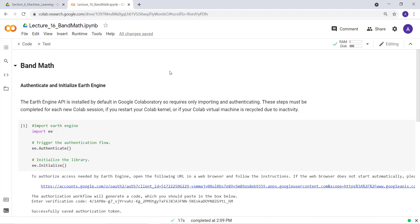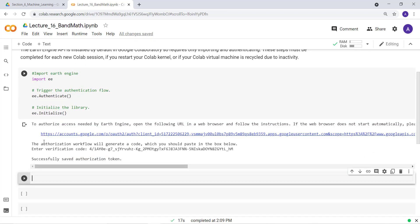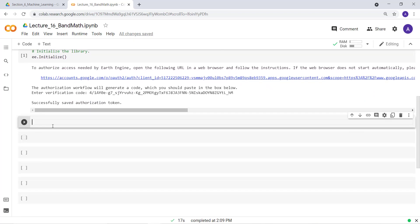If you have not authenticated and initialized Earth Engine, use this part of the script to do that. Since I already have done that, I'll just go ahead and start the main part of the script.